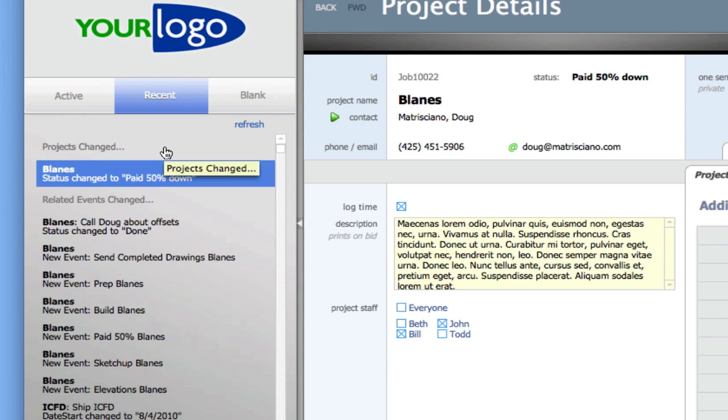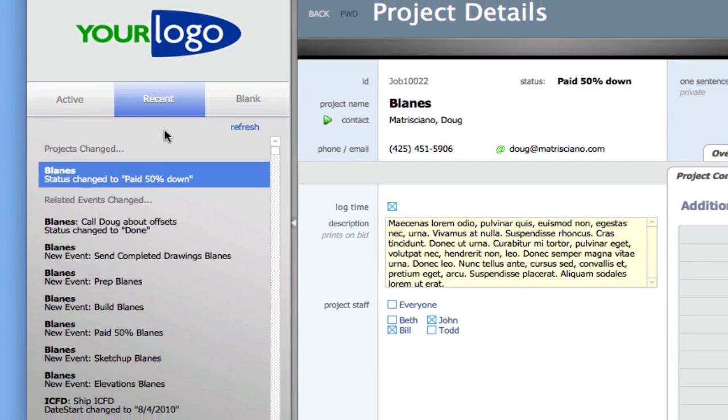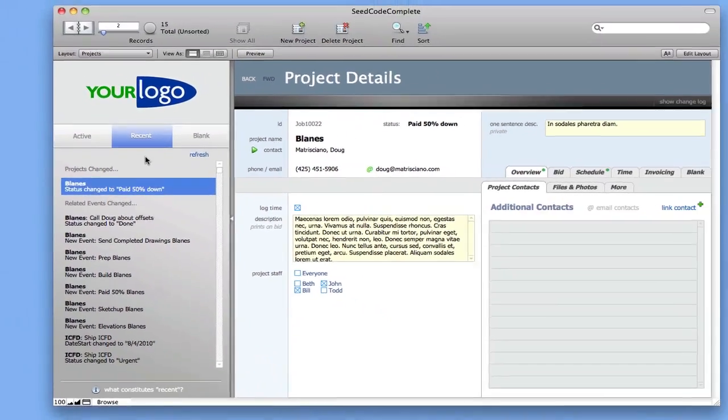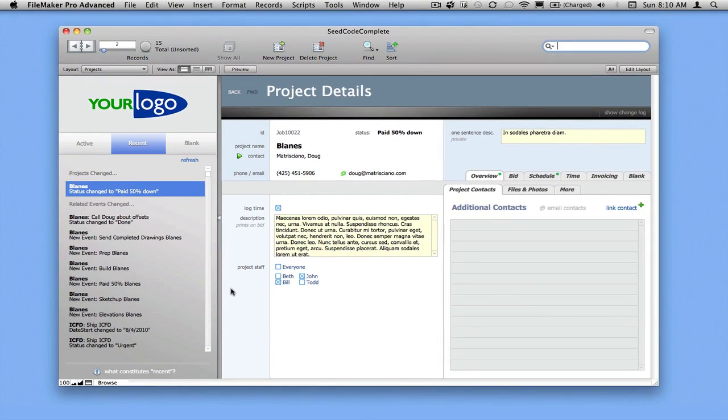I also send an email notification. We have scripts that are prepared to do that for you, and you can turn them on. They run both server-side and client-side, so if you're not using FileMaker Server, you can still do that. Let's take a look at that email.